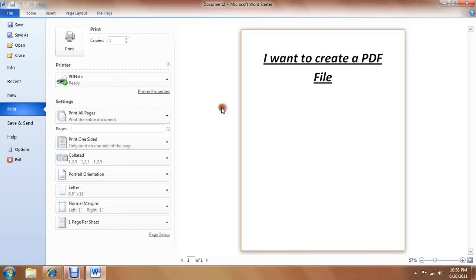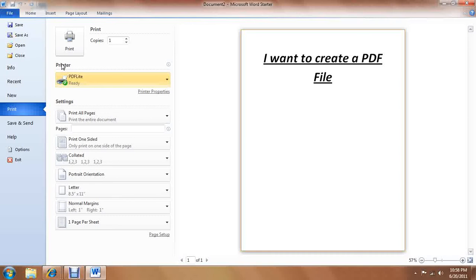If this is not the first thing that shows up on your printer list, this is the exact model for Windows 7 but it's very similar with XP and Vista. If PDF Lite is not the first virtual printer on your list, then just go ahead and click on it. Obviously you wouldn't really want more than one copy, but click print.